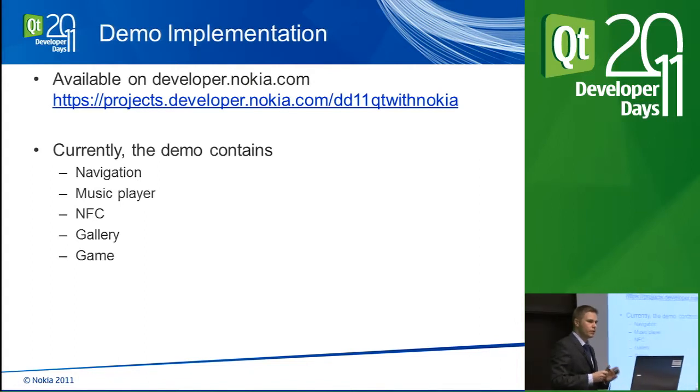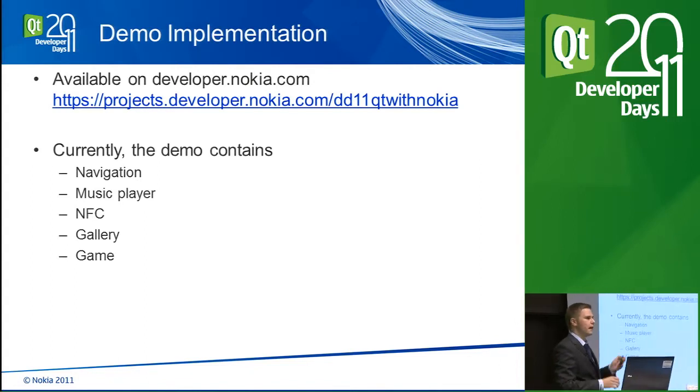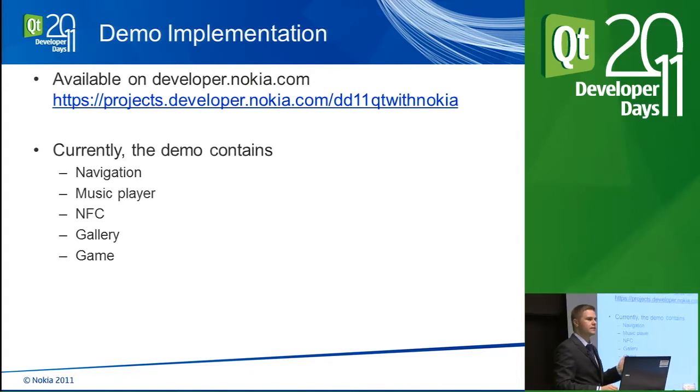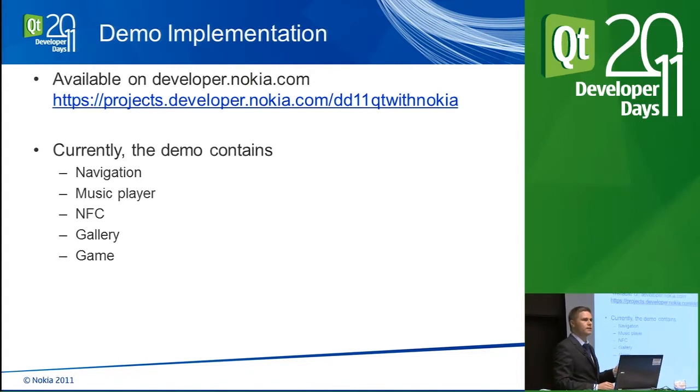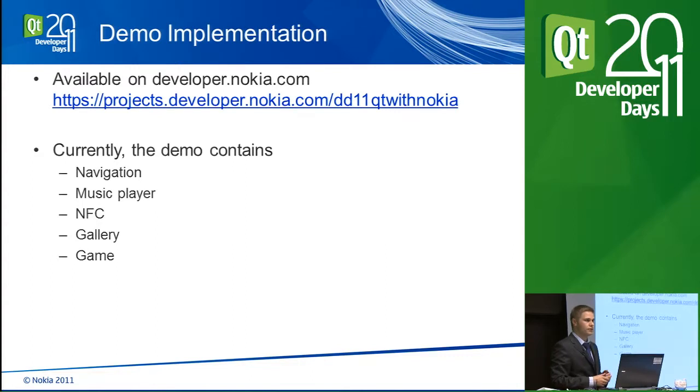And what you need for that application is Qt 4.7.4 version.